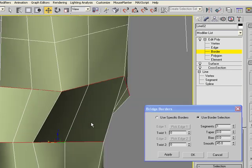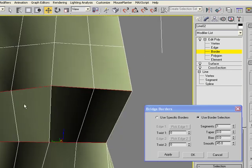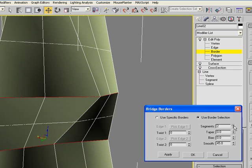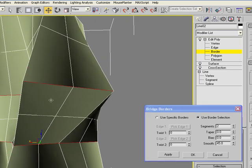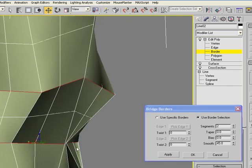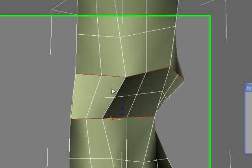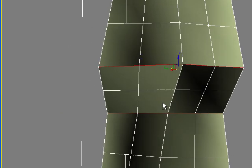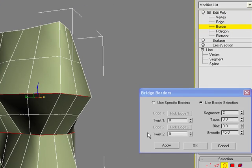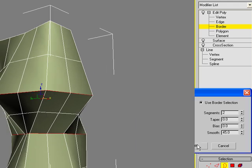But I'm going to stick with the default since it seems to be working. You can also increase the segments if you want so you get more subdivisions within this bridge. I'll just select two to make it uniform with these original forms. And then when you're happy with it, go ahead and say OK.